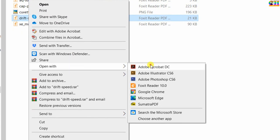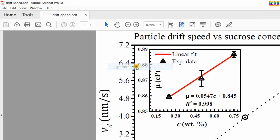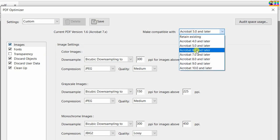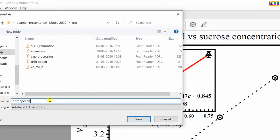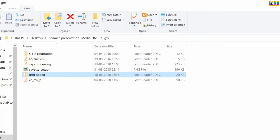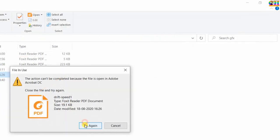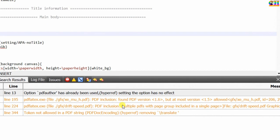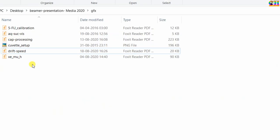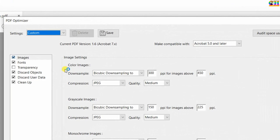Using Adobe Acrobat Pro we can change the PDF version — go to File, Save As Other, Optimized PDF. Acrobat 6 means version 1.6; now I am saving in 5.0, which means version 1.5. Similarly, we can suppress this warning as well.